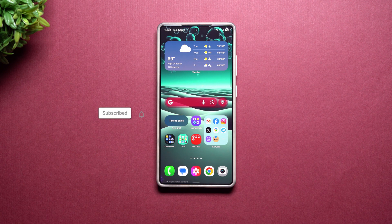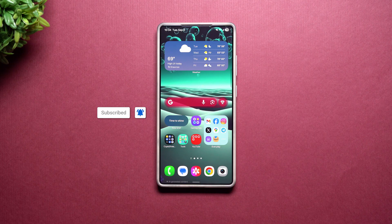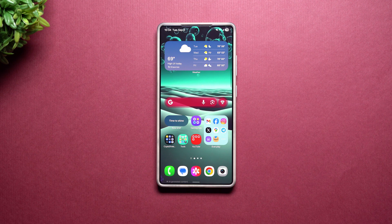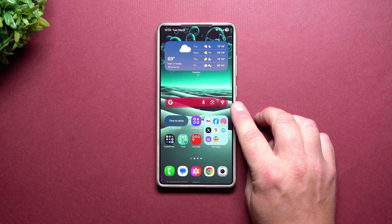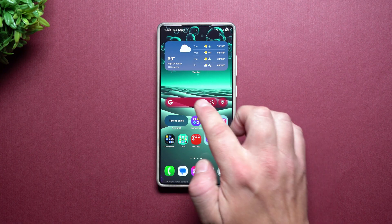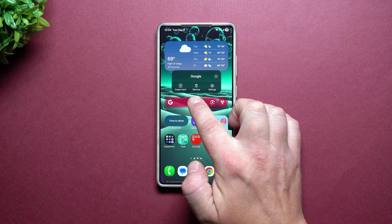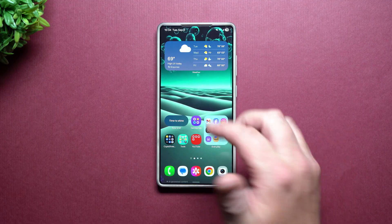Hey everybody, welcome back to Samsung in a Minute, the channel that trains you on your Samsung Galaxy devices one topic or one feature at a time. In today's video we will take a look at how you're able to customize your Google Search Bar widget. Now let's say that maybe you don't have one of these on your home screen.